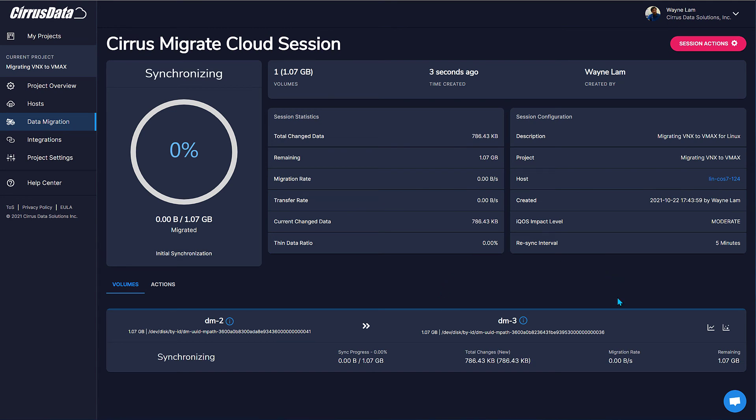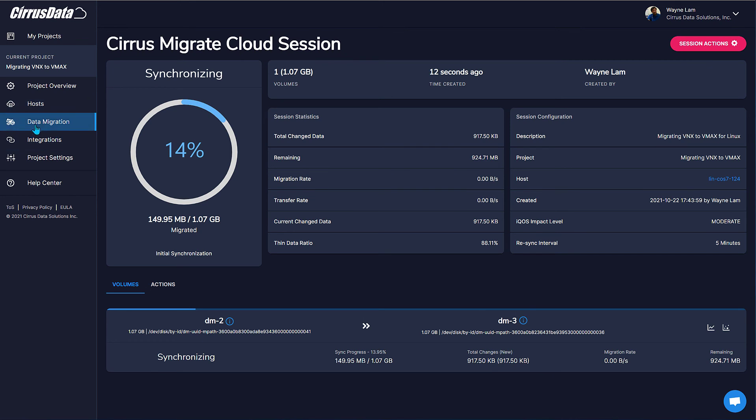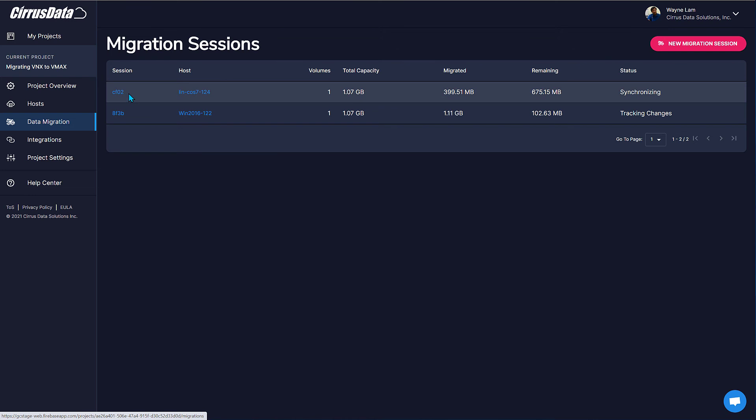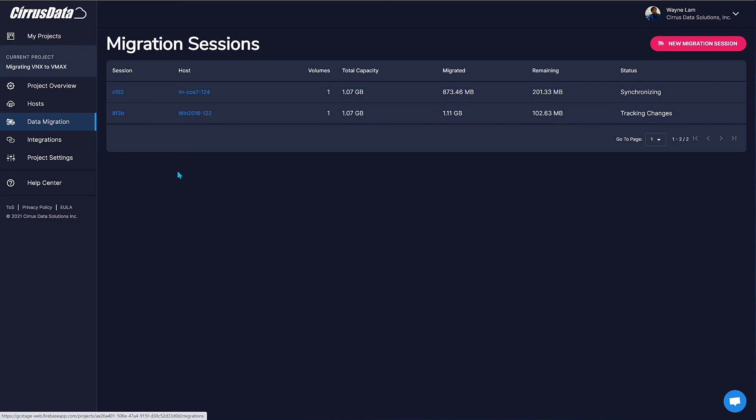On the left, there's a Data Migration tab. This shows all the host migration sessions for this project. Monitor this screen or click on any of these sessions for details. When the status becomes Tracking Changes, the initial copy is complete and we can proceed to the next steps, which are C-Motion and Finalize Cutover. The Windows session is now ready.